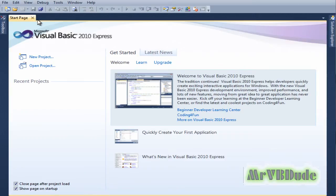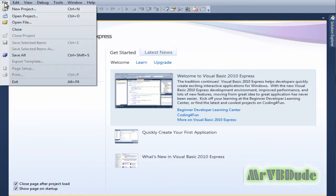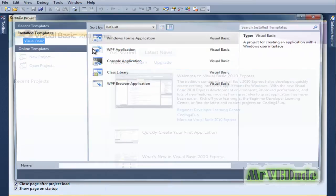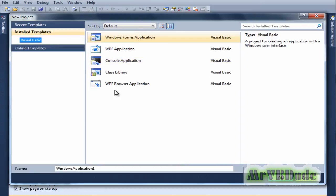You can start off by creating a new project - click on new project or go to file and click new project. This time we'll be creating a new Windows Forms application. I'll rename mine to Split Tutorial.